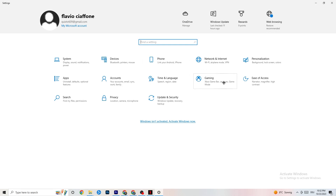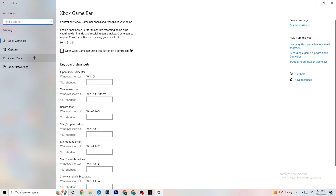Next, click on Gaming. Once in Gaming settings, click Xbox Game Bar and turn it off. The Xbox Game Bar sucks a lot of performance, and you need that performance for your game to run correctly. Especially on low-end or weaker PCs, this can cause crashing or crash-on-startup issues. So just keep it off.